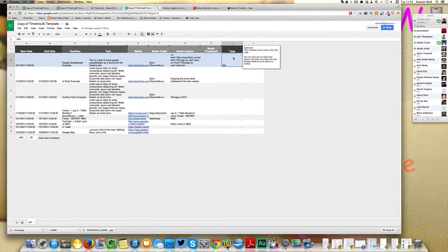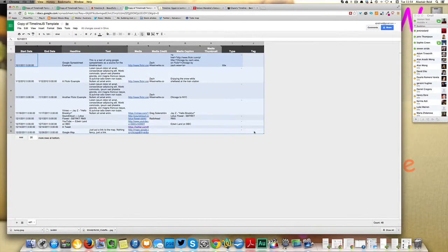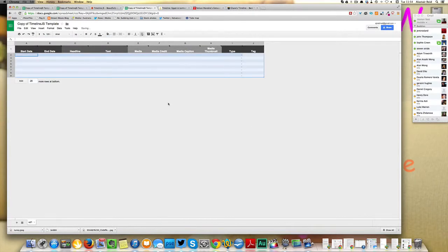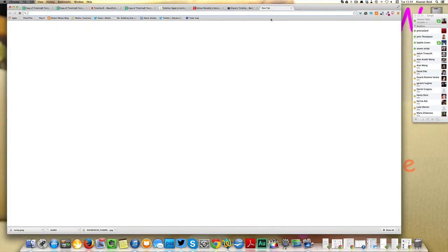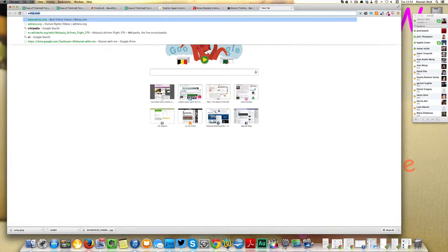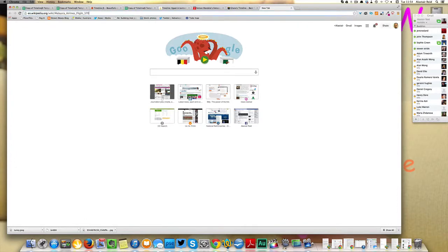But we want to make our own. So delete all of this and start adding in your own information. For my one here, I decided to go with one of the biggest stories of the year so far. And that's the disappearance of Malaysia Airlines MH370.